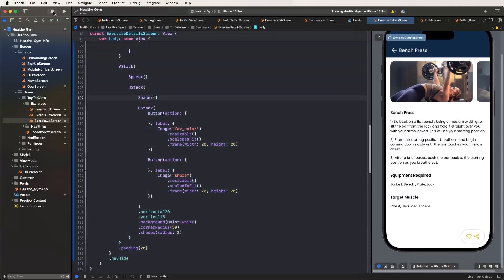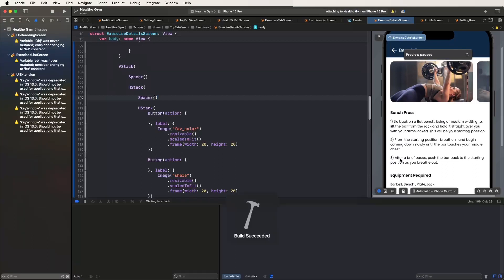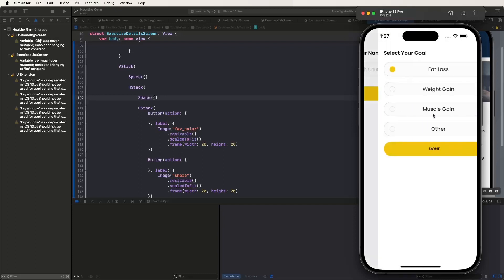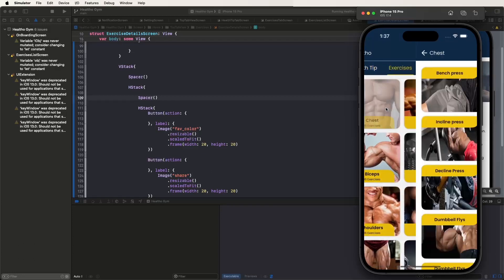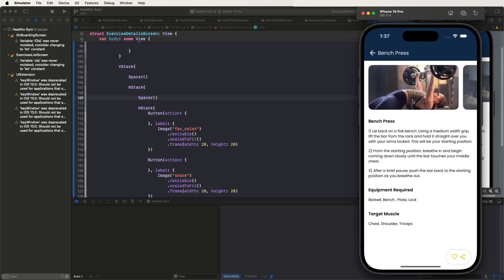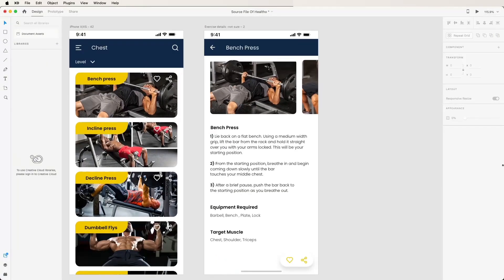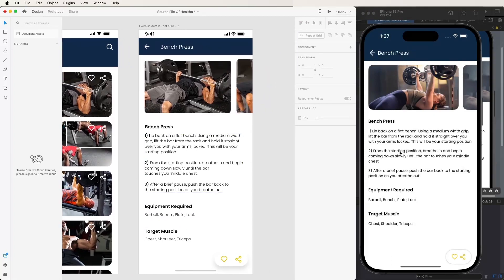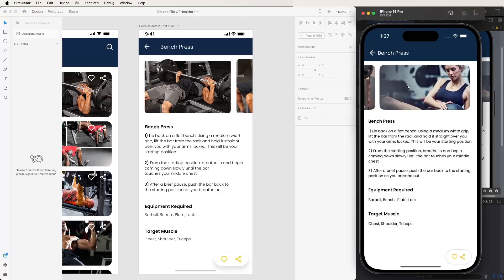Now run the app again to test the UI. The UI is similar to the XD files — comparing here. Open the exercise list, select a specific exercise, and open the details. Compare with the UI inside the XD files — both are similar, displaying correctly, with no issues with scroll labels.